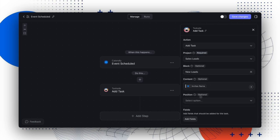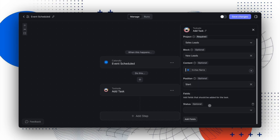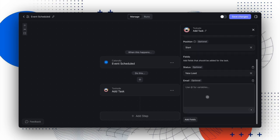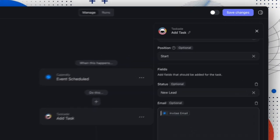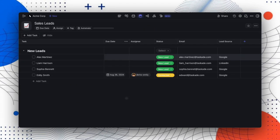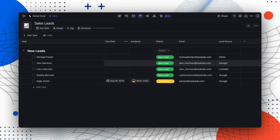For custom fields, we'll set the status to New Lead and pass the invitee's email into the Email field. Once you're done, click Save Changes and enable your automation.